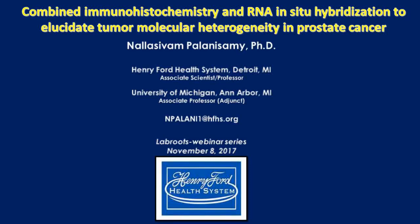Hello, everyone, and welcome to today's live broadcast: Combined Immunohistochemistry and RNA In Situ Hybridization to Elucidate Tumor Molecular Heterogeneity in Prostate Cancer, presented by Nalasivan Palaniswamy. He is an Associate Senior Scientist at the Henry Ford Health System. I am Marjorie Torres of LabRoots, and I'll be your moderator for today's event. We are delighted to bring you this educational web seminar presented by LabRoots and sponsored by Advanced Cell Diagnostics. For more information about our sponsor, visit acdbio.com.